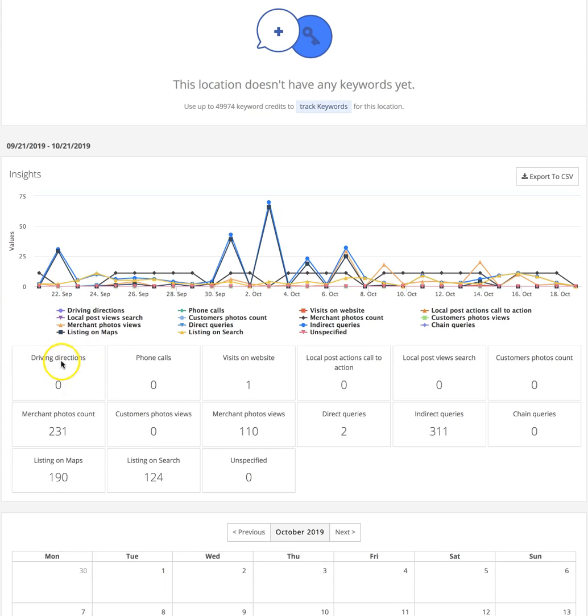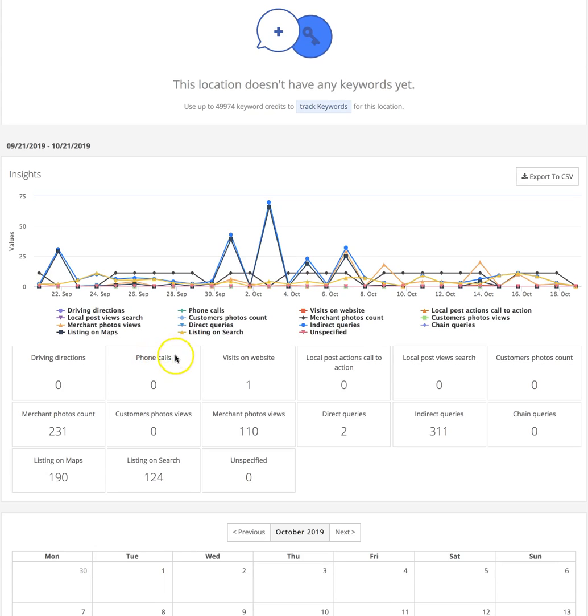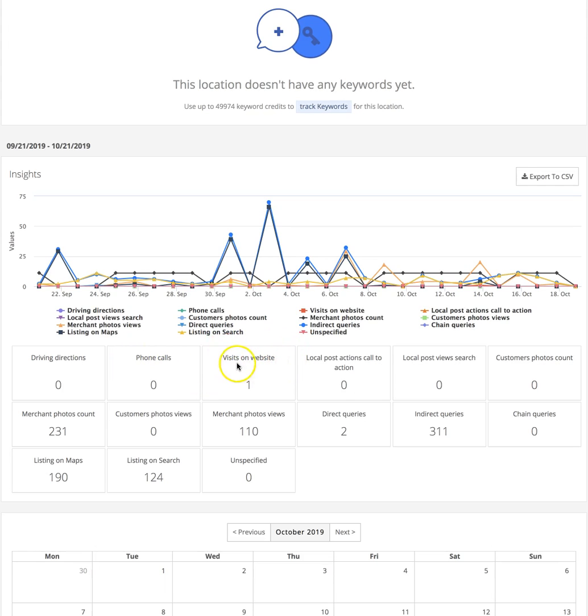Phone calls - obviously Google's only tracking the click of the button here, so someone's on mobile and they hit call. That's not guaranteed to be a converted phone call; someone could click the button and then back out, but that's how it's measured. Visits on website, again, very self-explanatory.